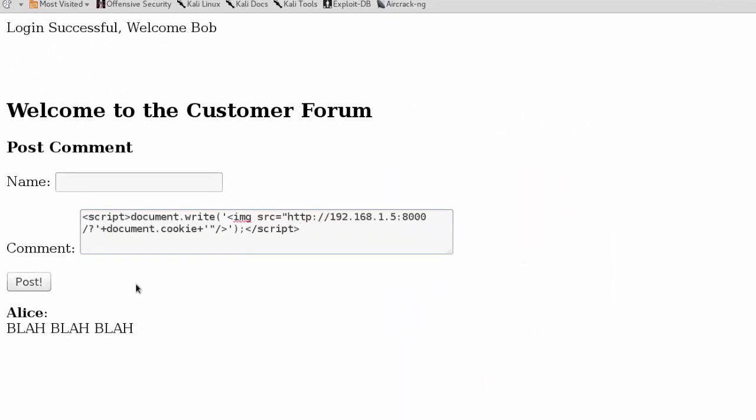Before we actually post this, let's go over how this script element reads. We're looking at the document.write JavaScript property, which is commonly used to update web pages. What we're looking to write is an image at this location to this current web page.